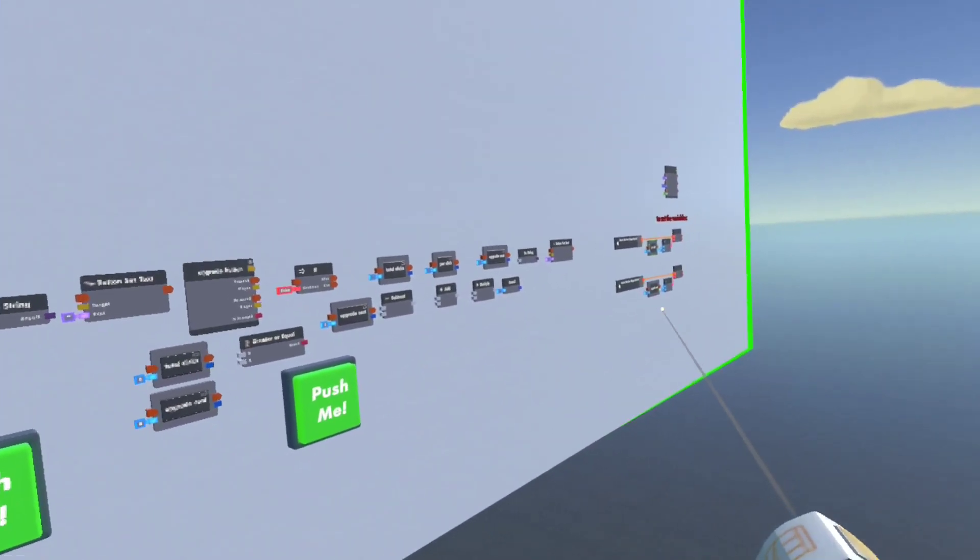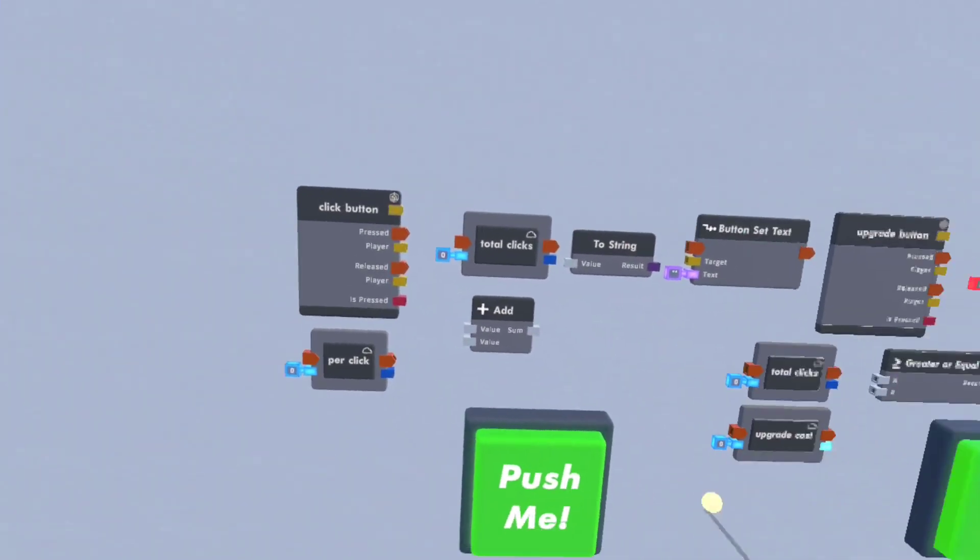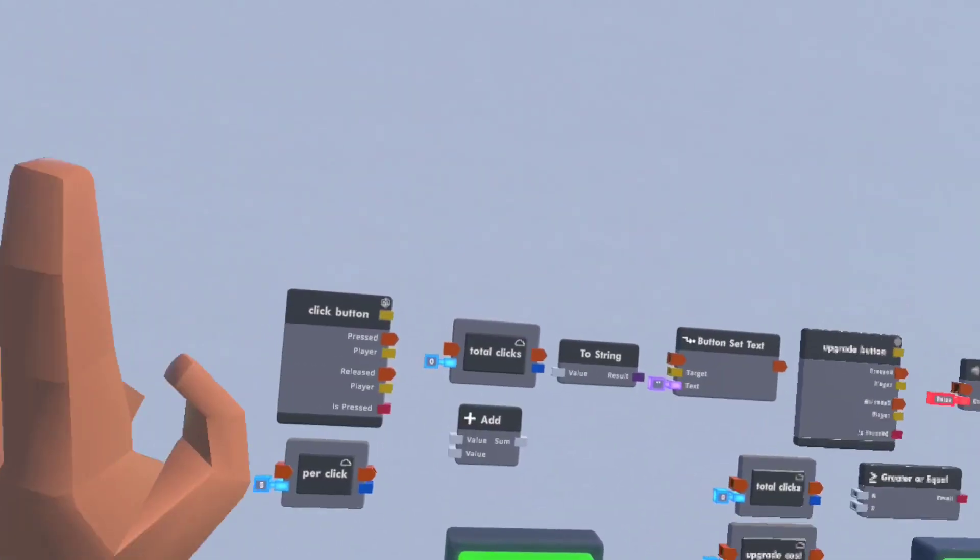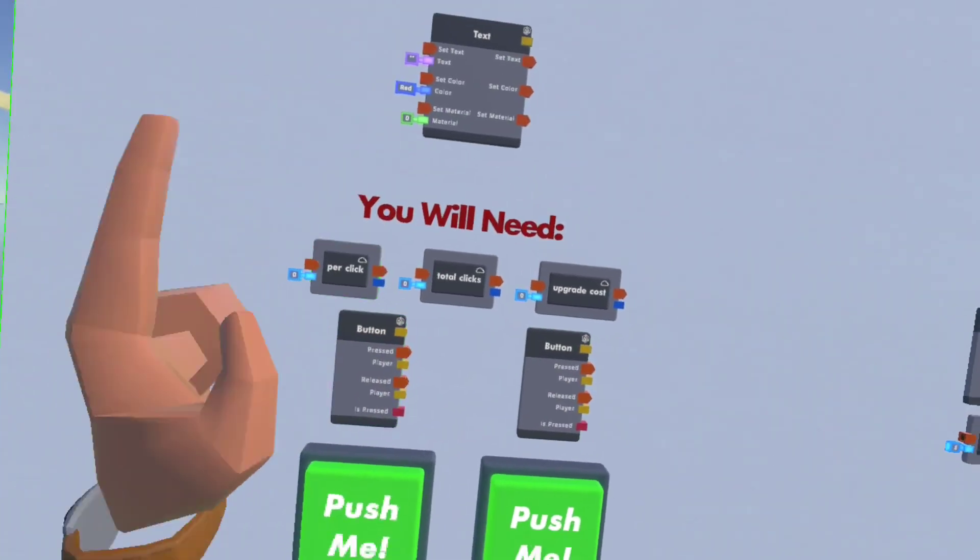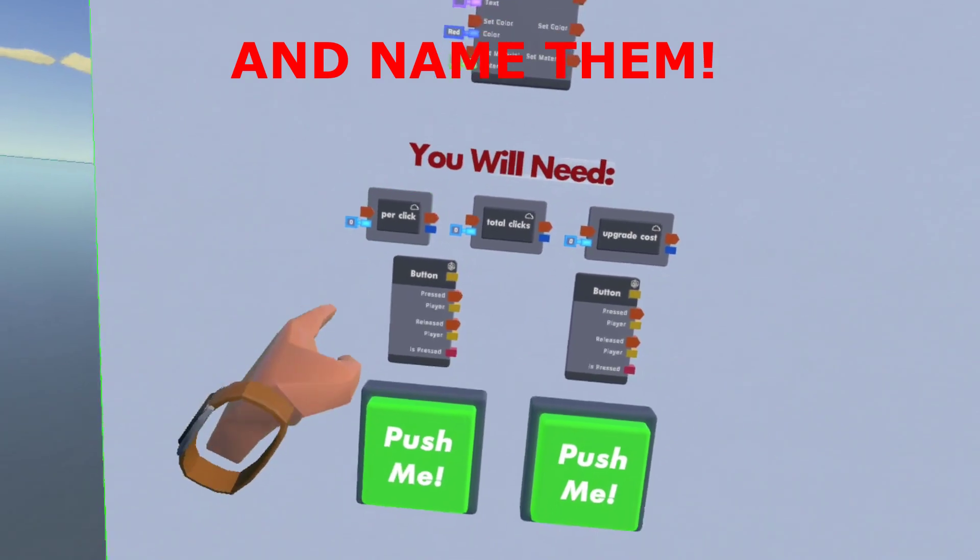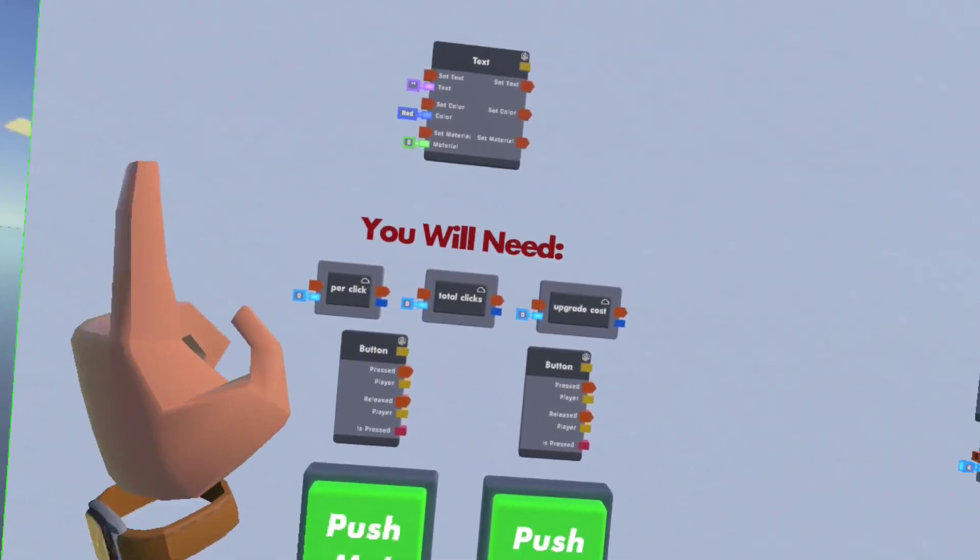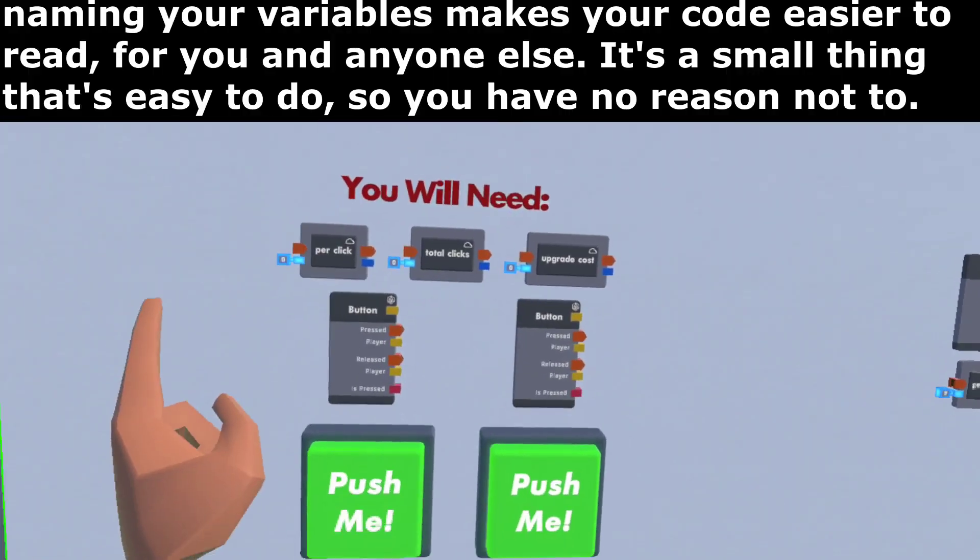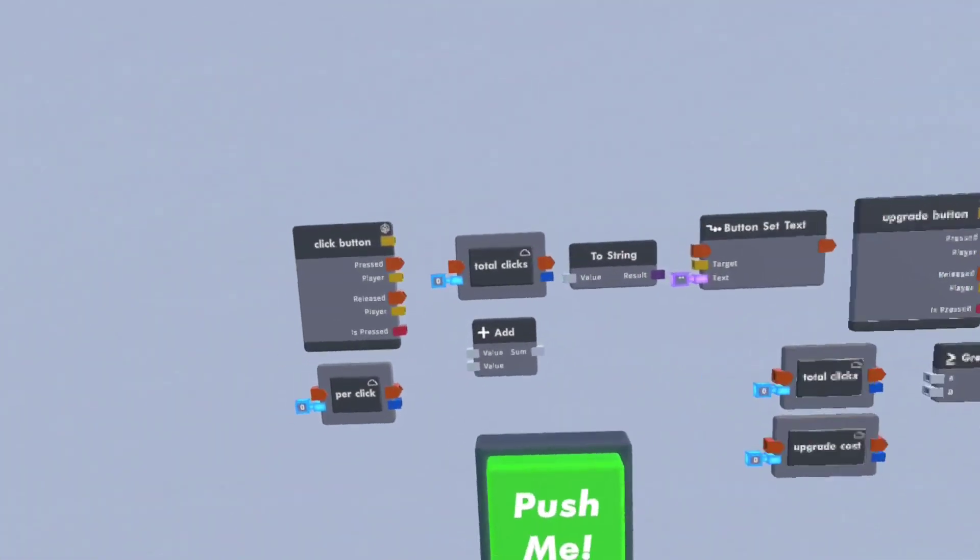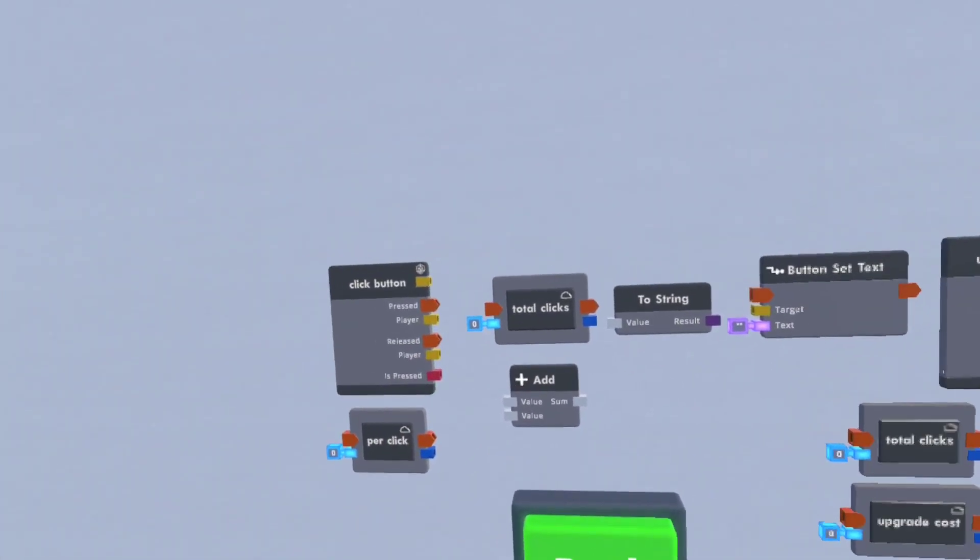So I have all the chips laid out but we'll go through wiring them together. First of all, make the variables. Make the variables you know you'll need and name them, because naming variables is very important and very useful. I've also renamed the button circuit board just to make it a little easier.